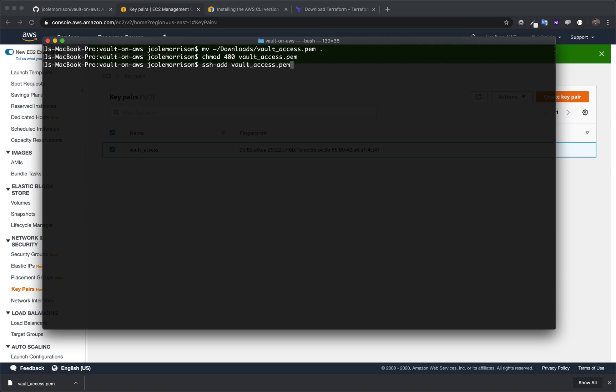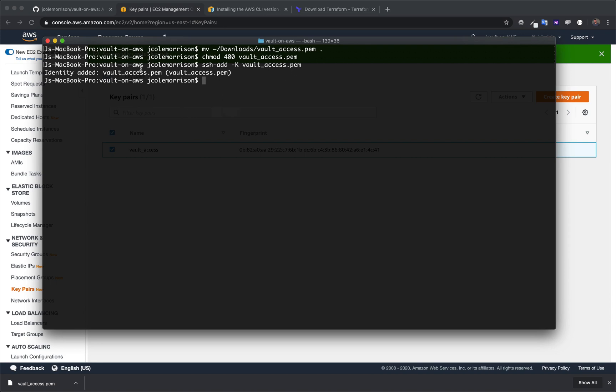Unless you're on Mac. If you're on Mac, you actually need to add a tag, capital K. And when you do that, the identity will be added. The key will be added to our agent. And we will be able to use it.